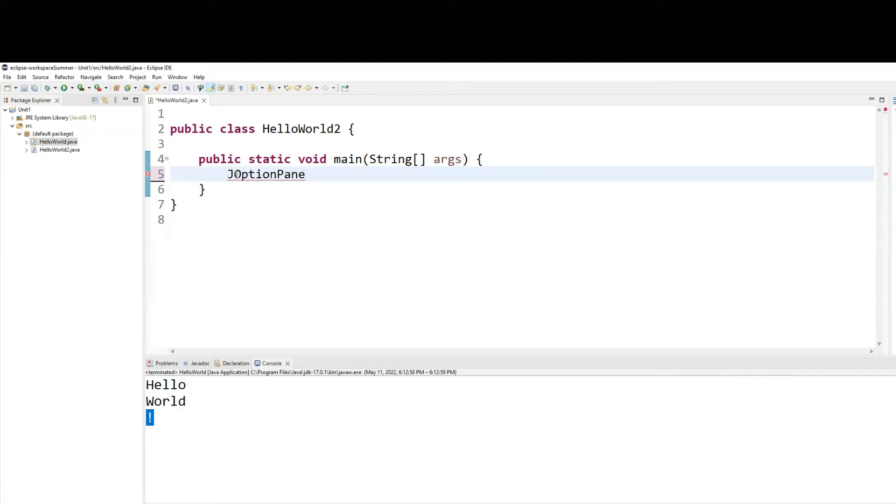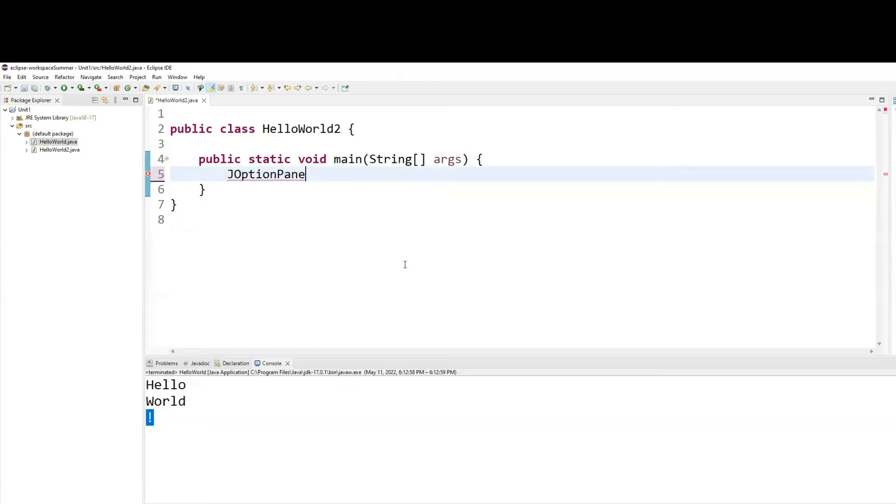Notice the J uppercase, the O uppercase, and the P uppercase because they're three separate words. JOptionPane. Why is it giving me an error? Because it doesn't come in the default package. I have to import the package in which this belongs to, but we'll learn about that in our next step.